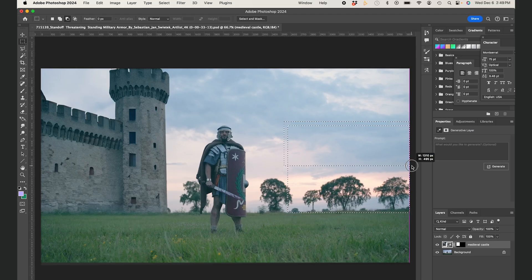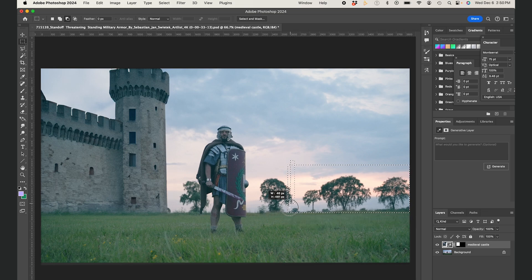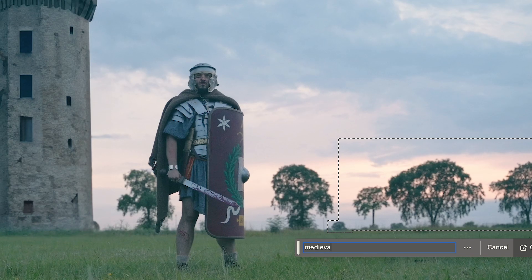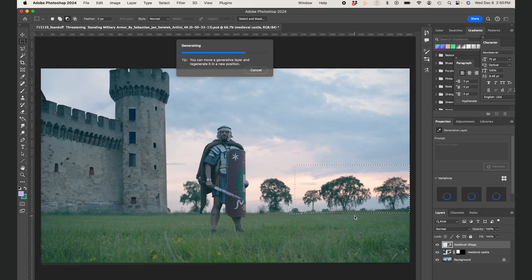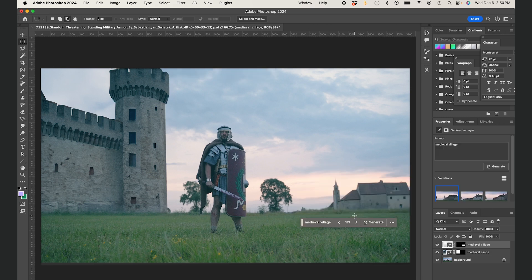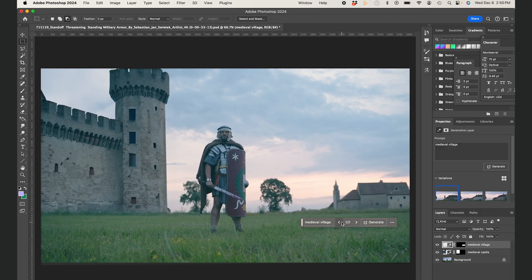Next I'll go to camera right, select an area, and type in medieval village and hit generate. Okay, very nice. I'll use this one.